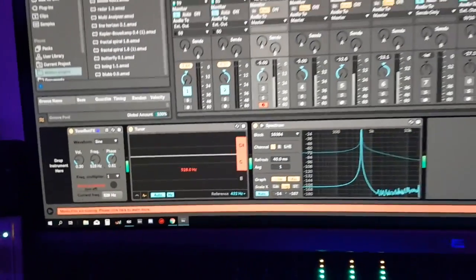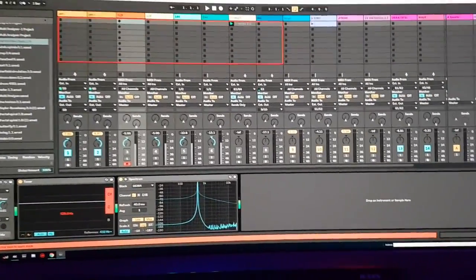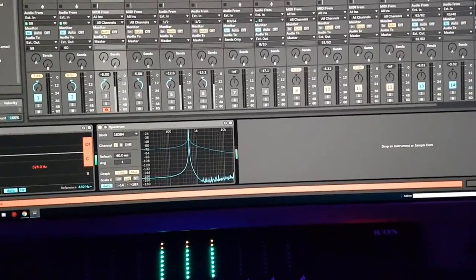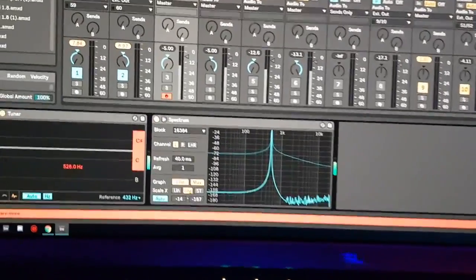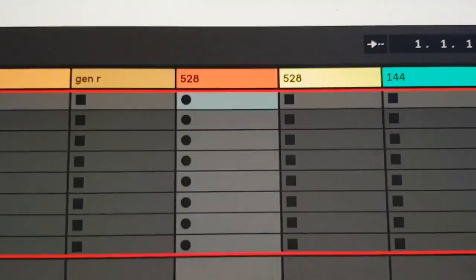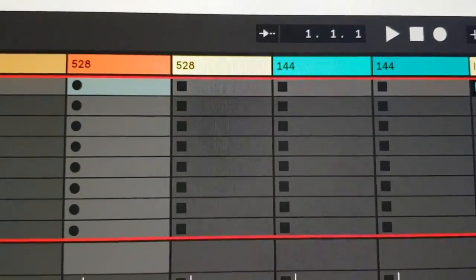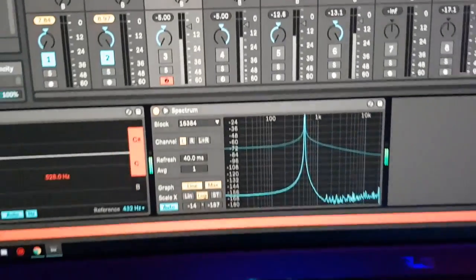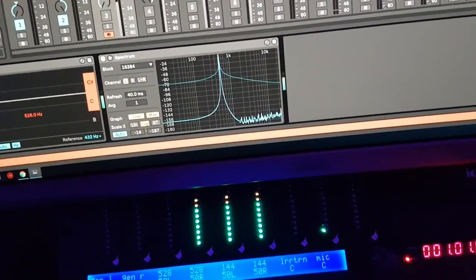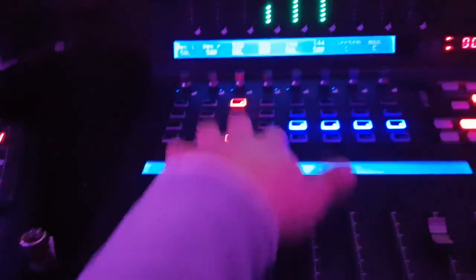The trick is to get two oscillators: one on the left channel and one on the right channel. You can see this one channel is at 528 Hertz and another one also at 528. You need to pan one oscillator or tone generator to the left and the other to the right, and then mix it in.